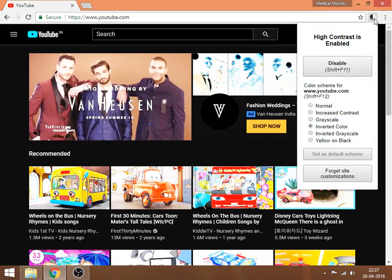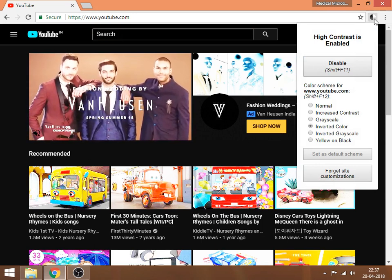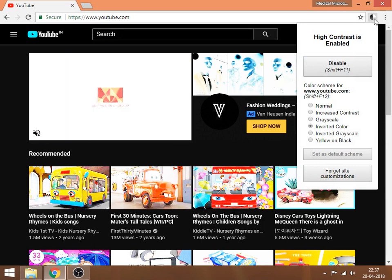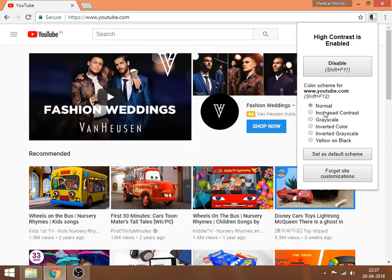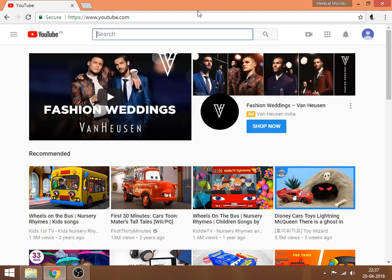There you are going to see a lot of options like normal, increase contrast, grayscale, inverted scale, so many things are there. If you select normal, all your colors will get reverted and you set this as a default scheme so that all your websites will be appearing normal in future.